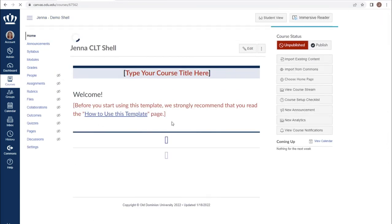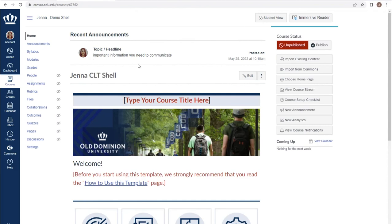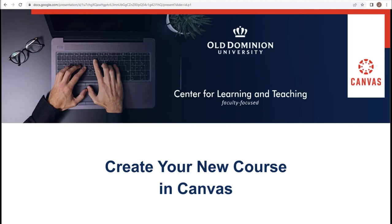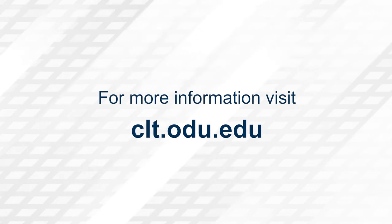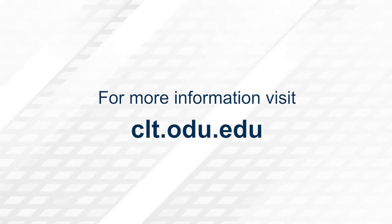We can now see that most recent announcement available on our home page. Thank you for watching. For more information, please visit clt.odu.edu.